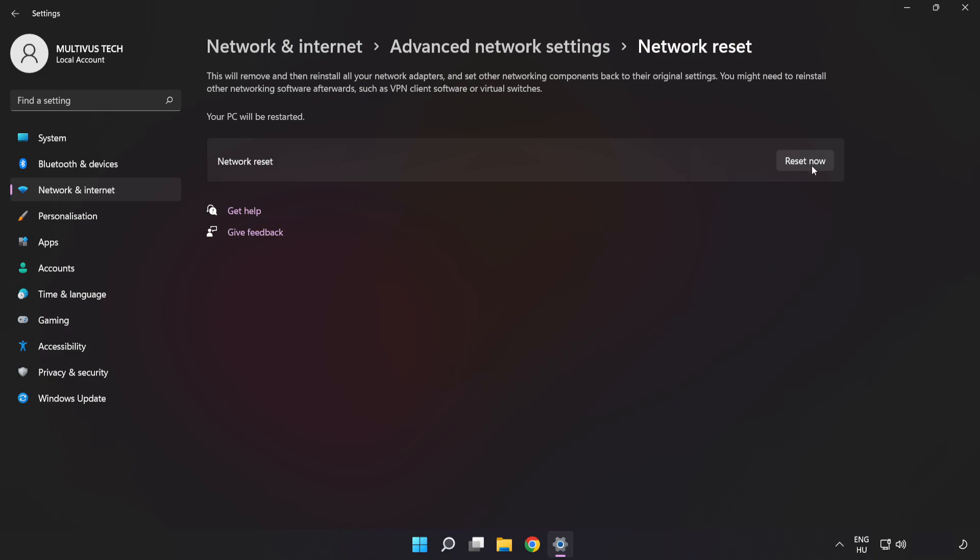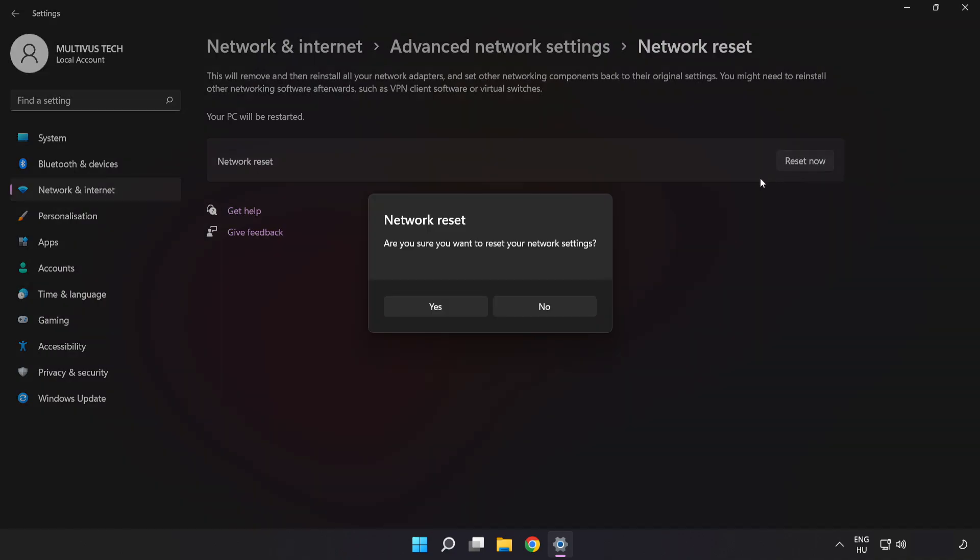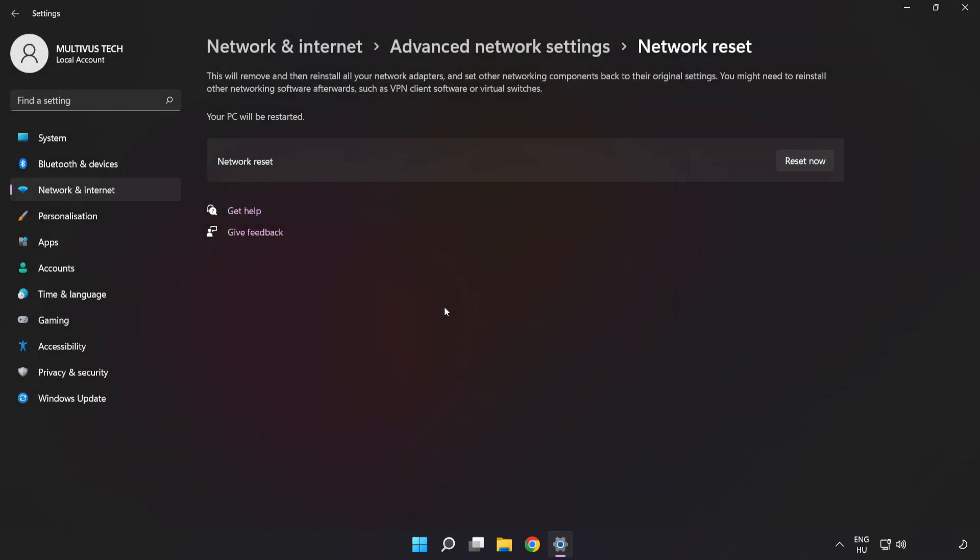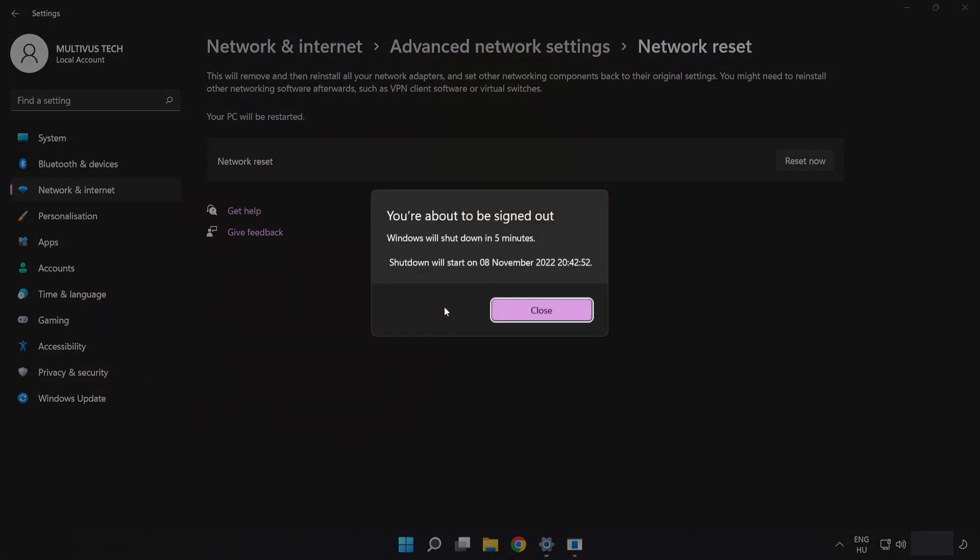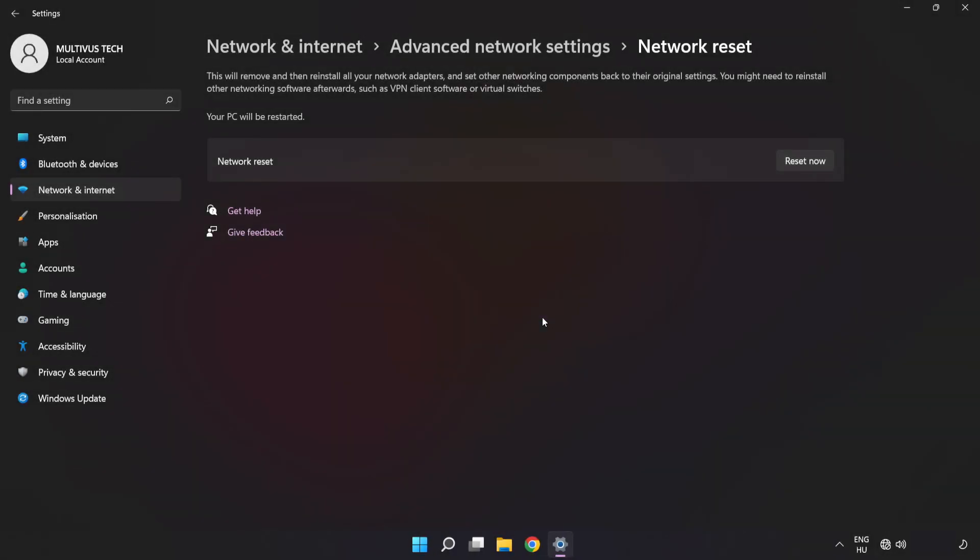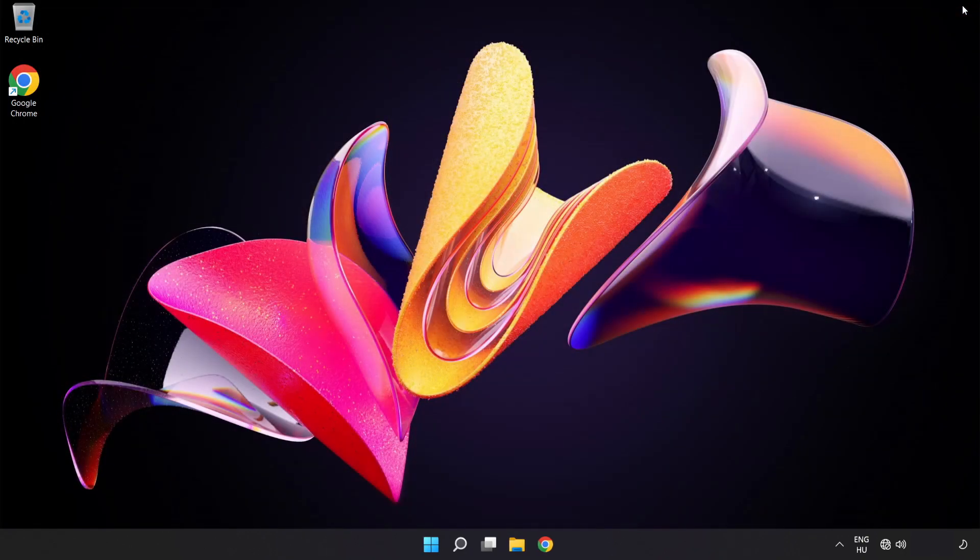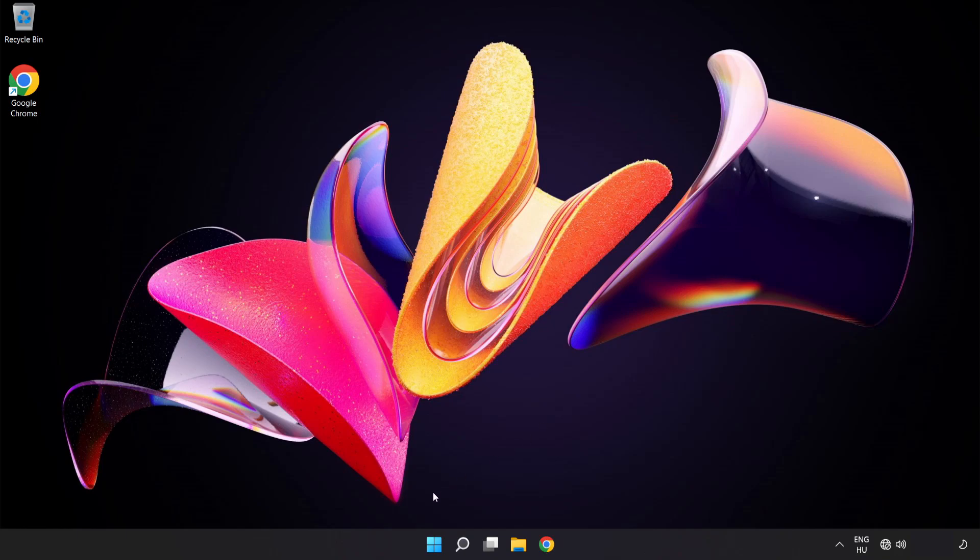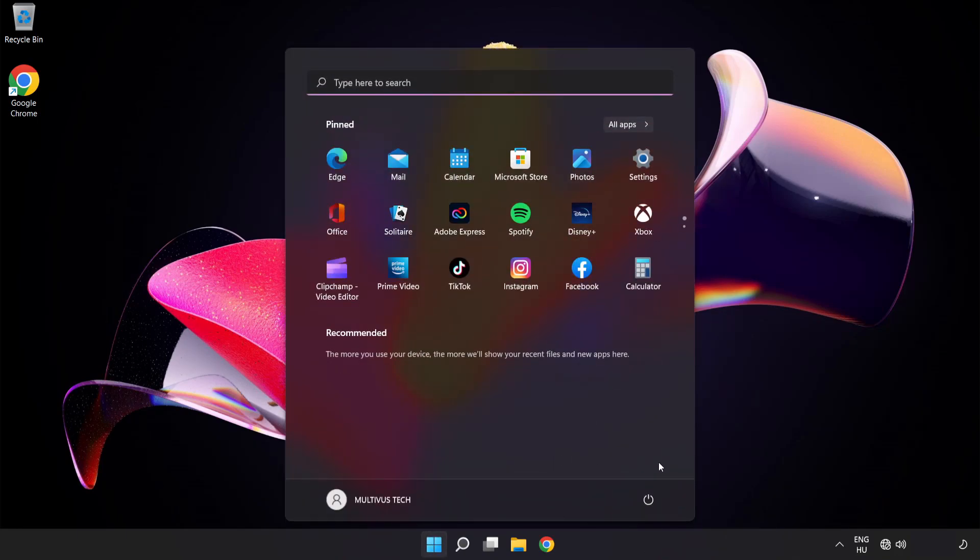Click Reset Now. Click Yes to confirm. Click Close, close the window, and restart your PC.